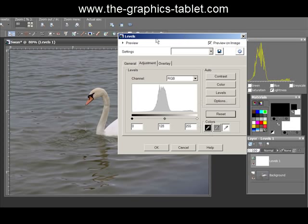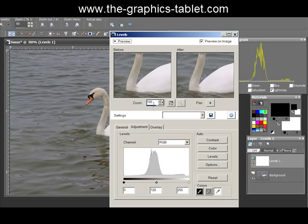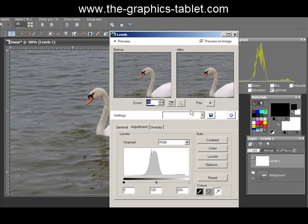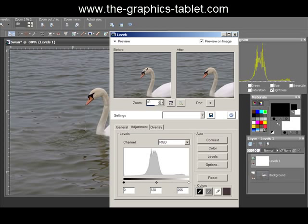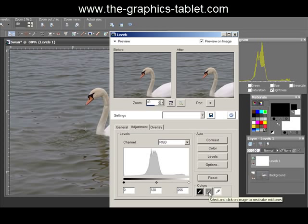Down here you've got color droppers. To use these you need the preview showing, so I'll bring the dialog down a bit and enable preview. I'll zoom out and pan to get the swan's head in frame. I grab the black dropper and tap on a dark area — you can see the before and after — not much difference. I'll reset that. Now I take the white dropper and tap on the whitest part of the image — also not much change.